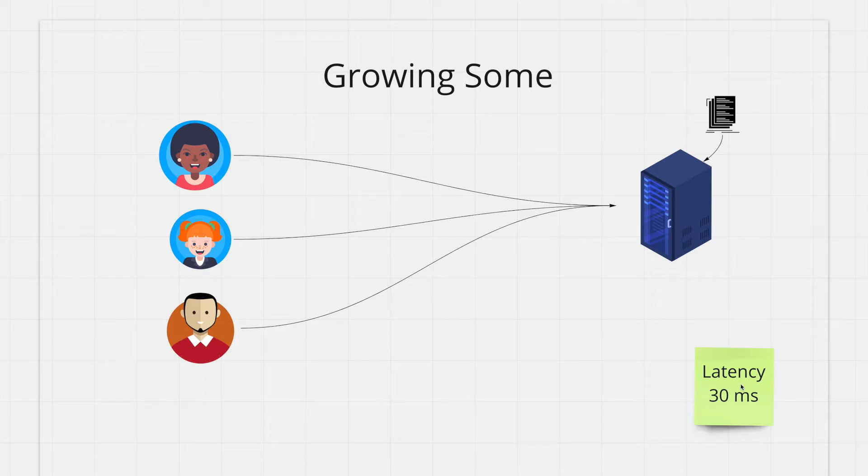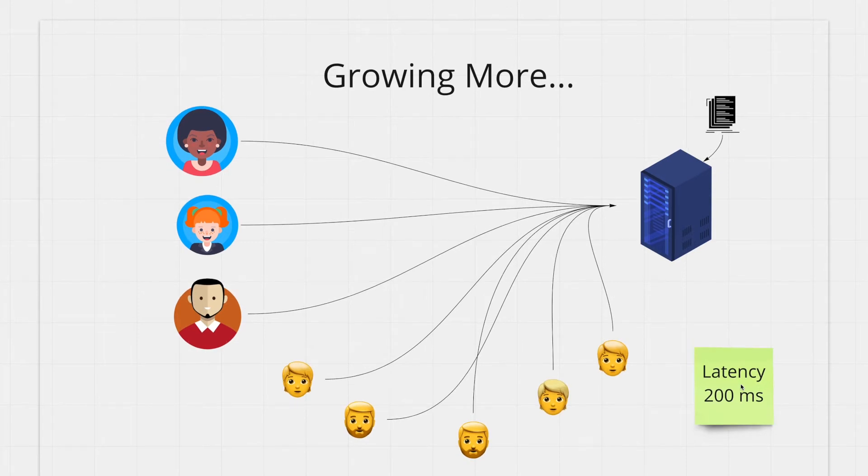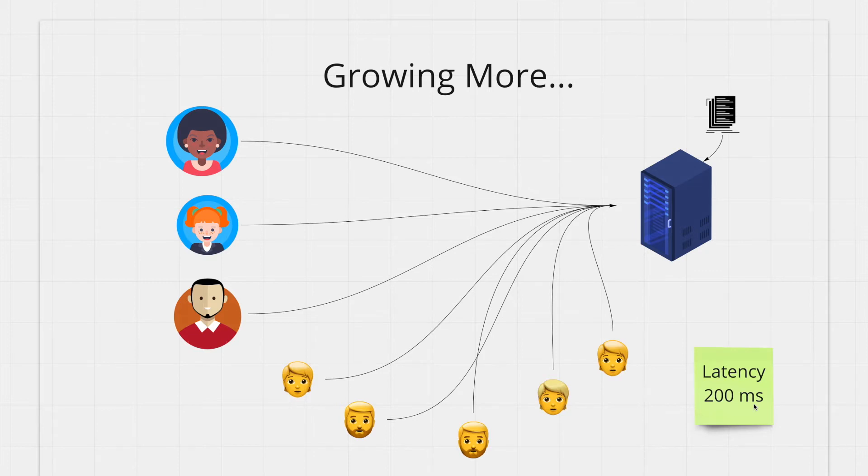As it grows more you'll reach a point where performance suffers greatly. With so many users now your website's latency has gone up to 200 milliseconds. If you want to keep growing you need to scale your application otherwise you'll start losing users.